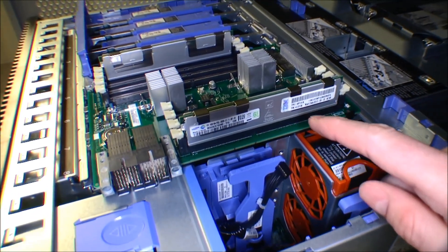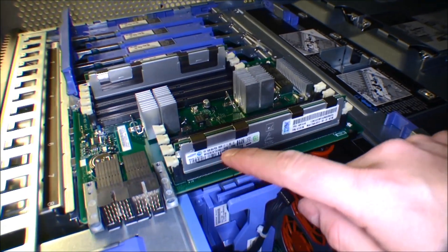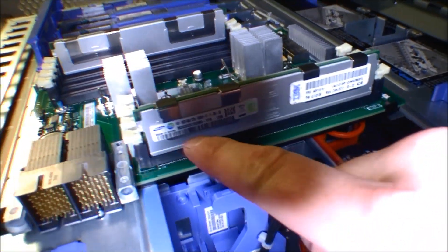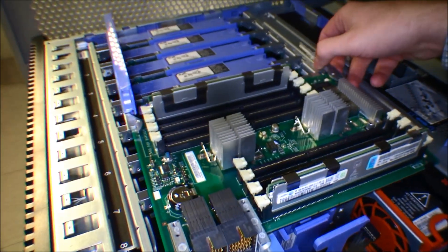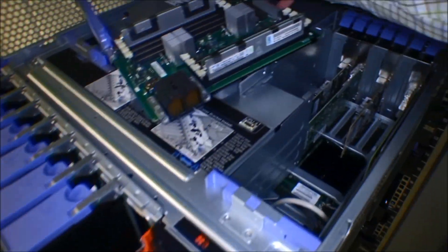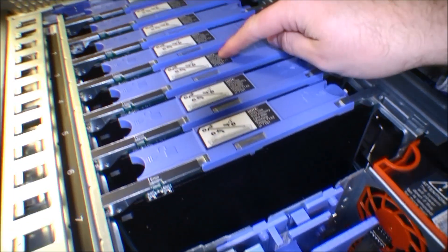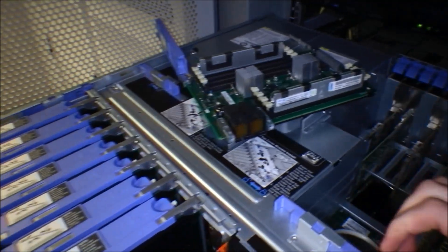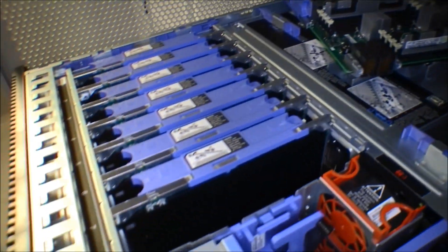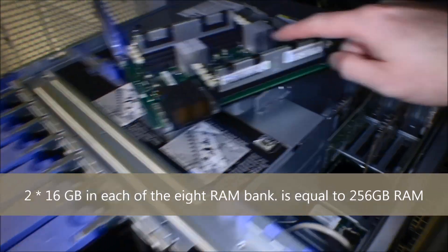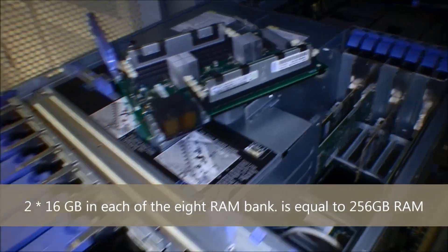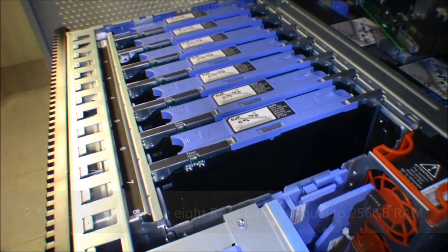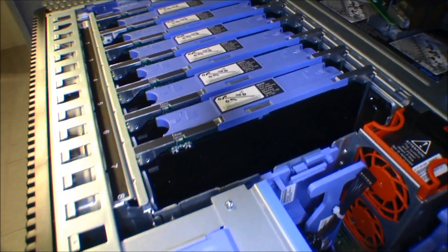Right now it's configured with two 16 gigabytes of memory in each of these boards and there are eight boards. I've taken one out and two, three, four, five, six, seven, eight. So 16 gigabytes, 32, 32 gigabytes of memory times eight must be 256 gigabytes of memory.